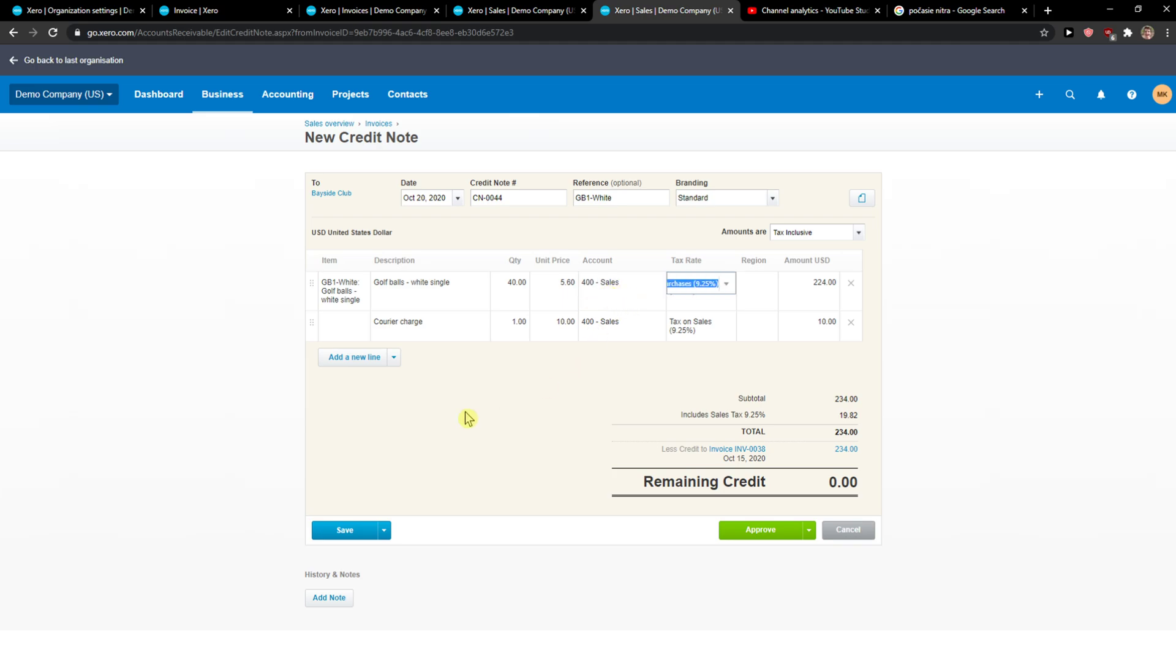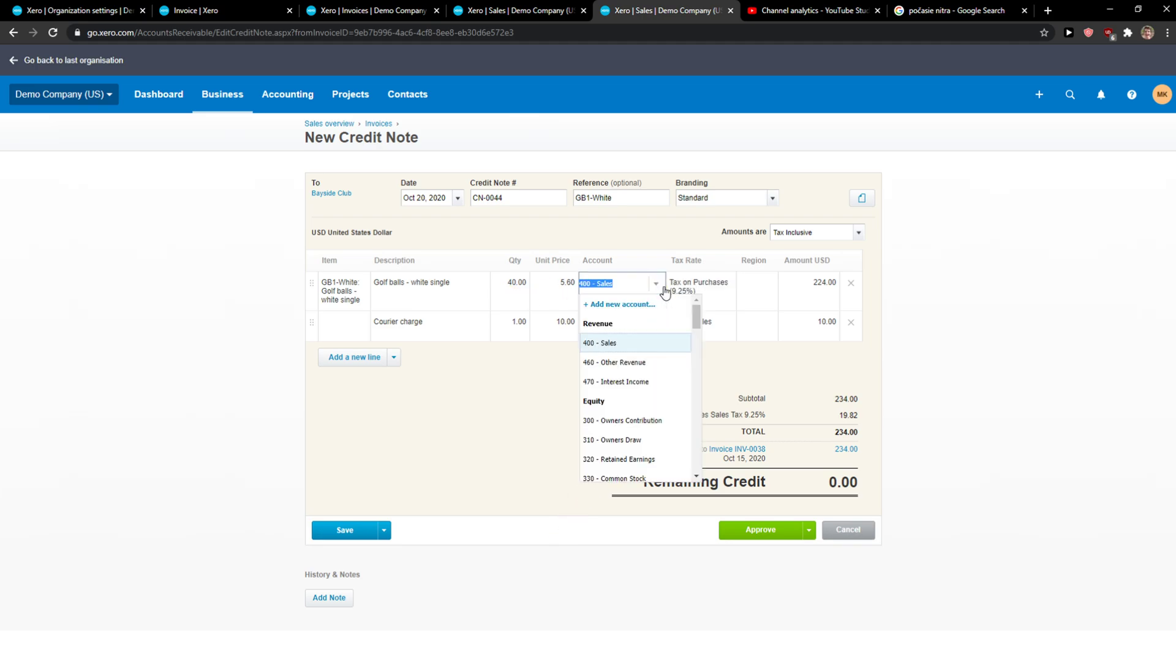It should appear there. So when you're going to do it, then you just click Approve, which is just how you can do it. You just change the account here to 205.